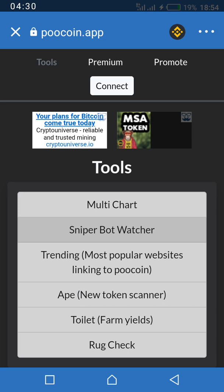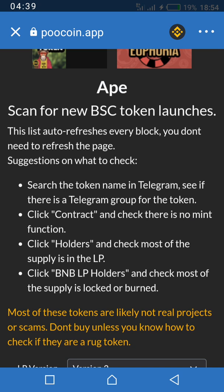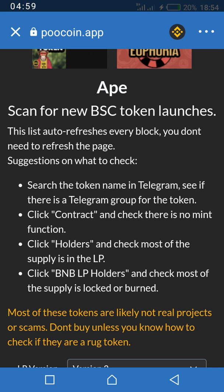Just give it a few seconds to load — my network is a bit poor. Now, I am not showing you this to say you should invest in any coin available here. Most of the newly launched tokens here are scams. Before you invest in any token, please do your own research. Just because it is launched on the Binance Smart Chain doesn't make it legit — there are many scam tokens already on the Binance Smart Chain.